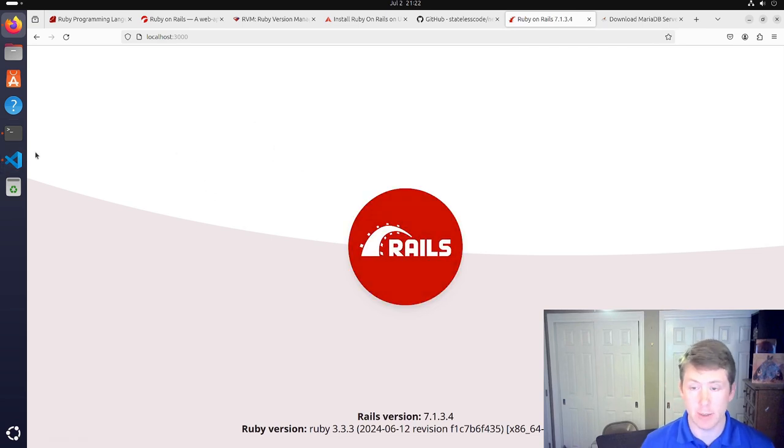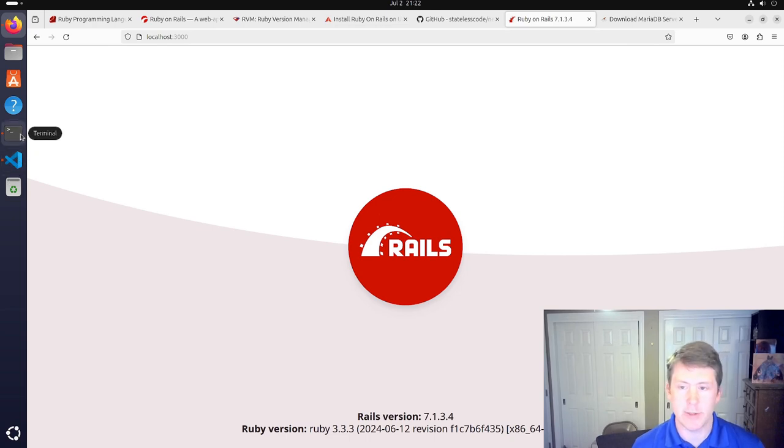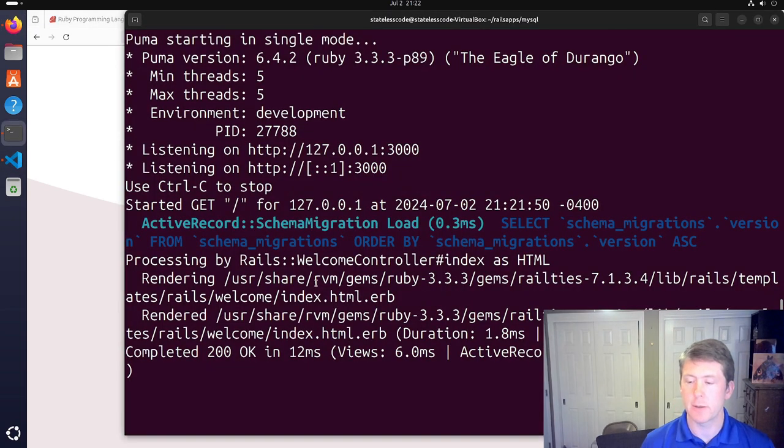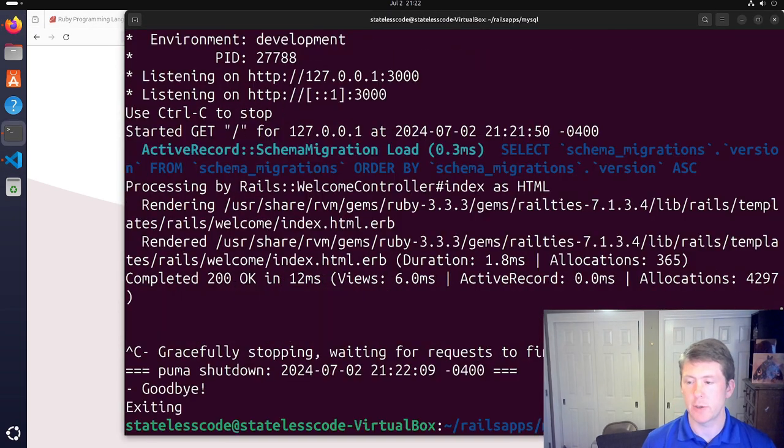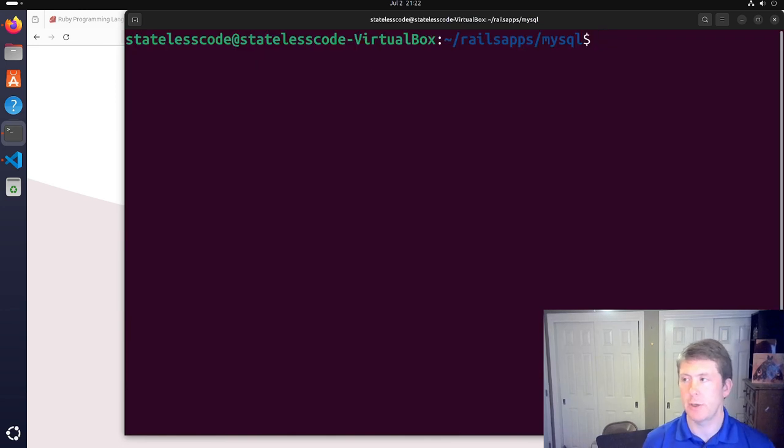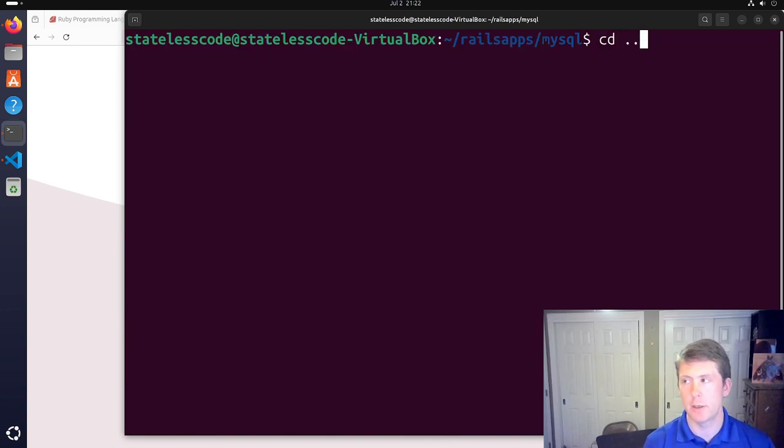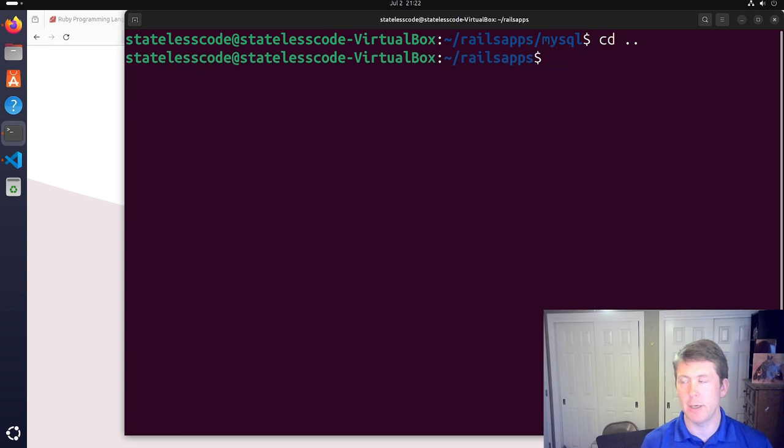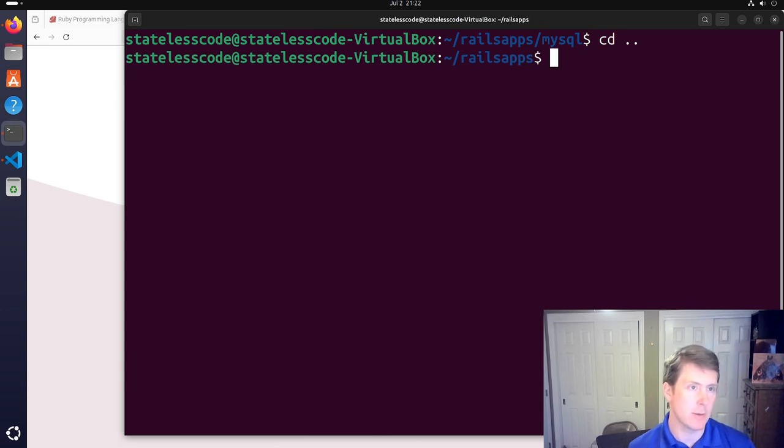So that completes our MySQL version of this. We'll shut down the server, type clear, go back a directory. Now we're going to install PostgreSQL.